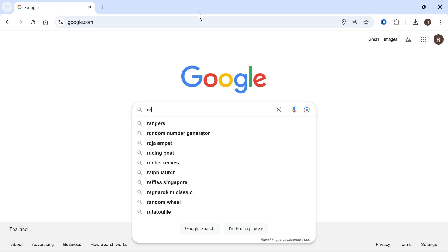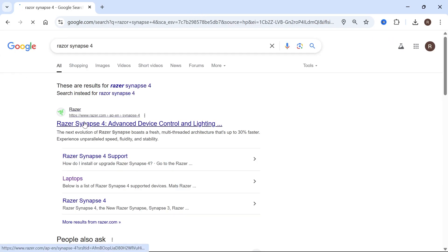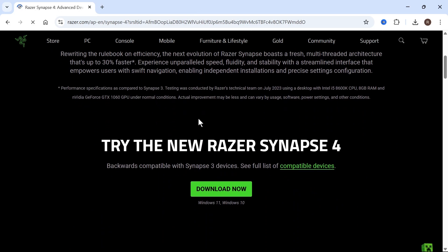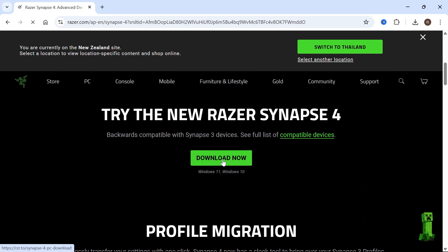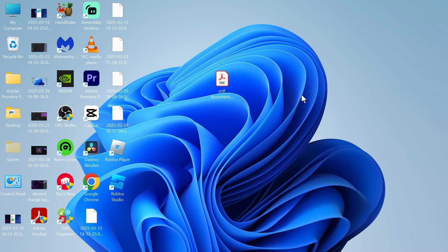Then you can head over to an internet browser and type in Razer Synapse 4. Click on this top web result here, scroll down to the download now button to reinstall this to your computer. And that's it, guys. Let me know in the comments which solution worked for you, and I'll see you in the next one.